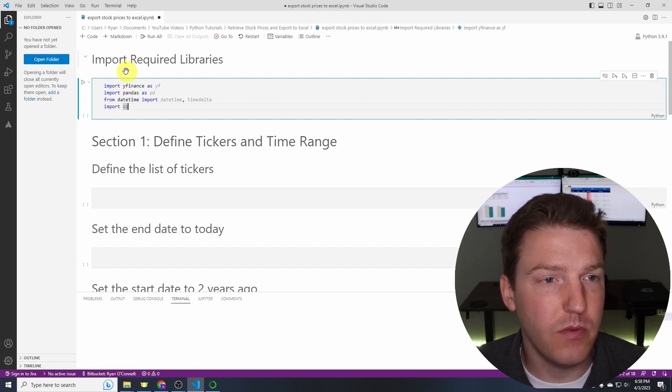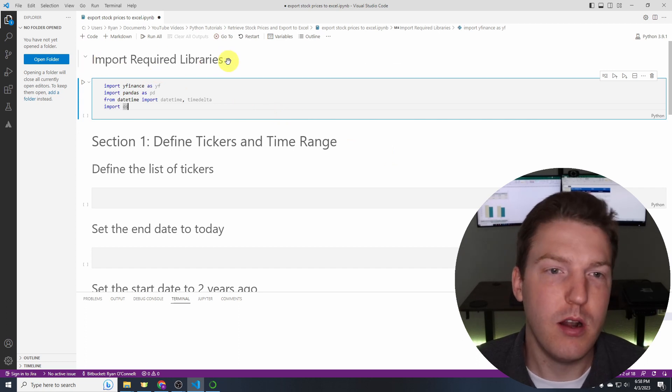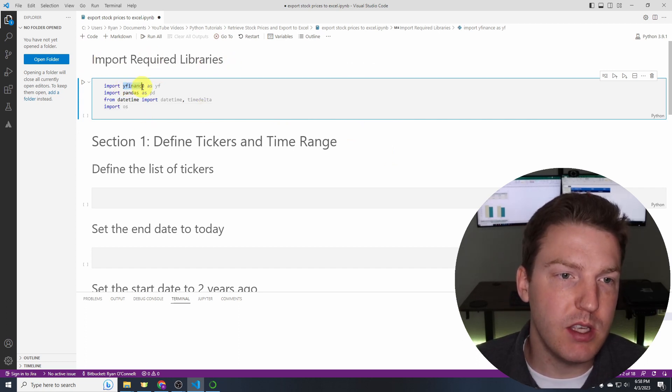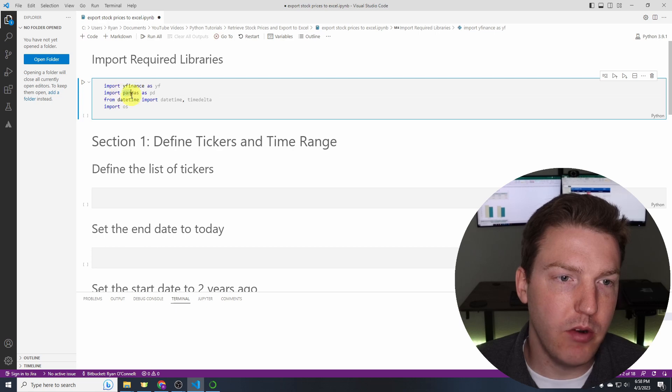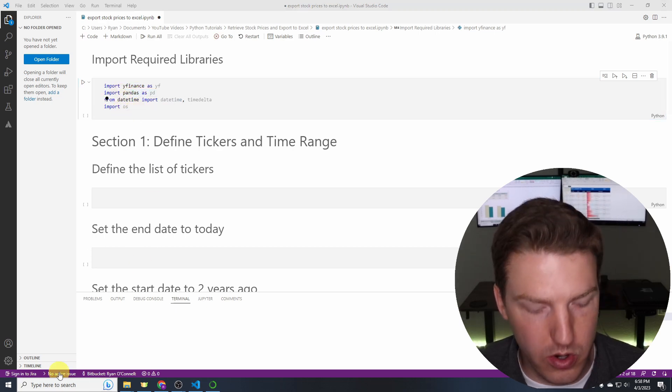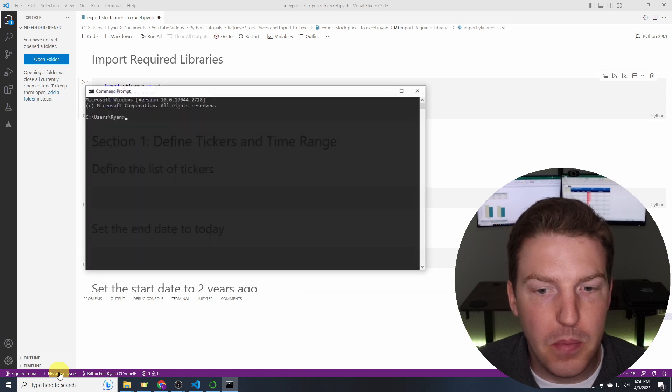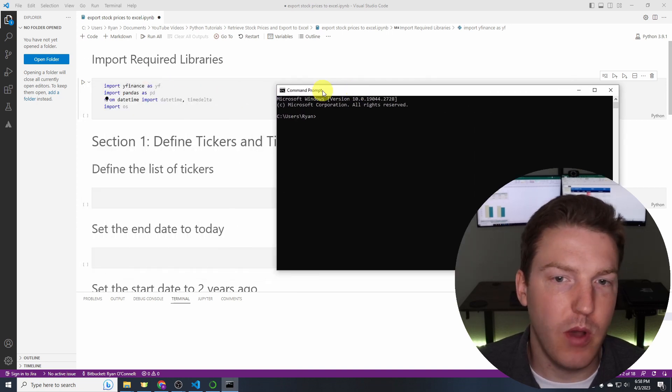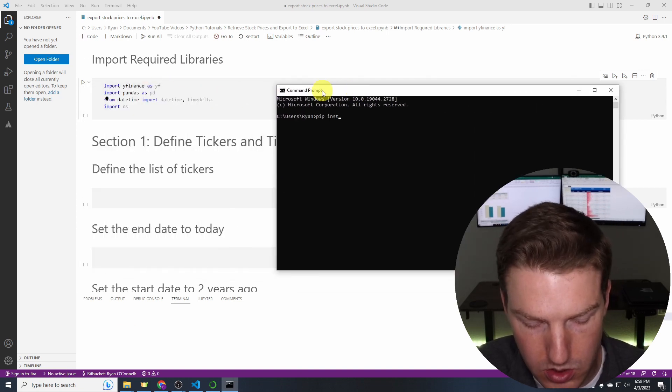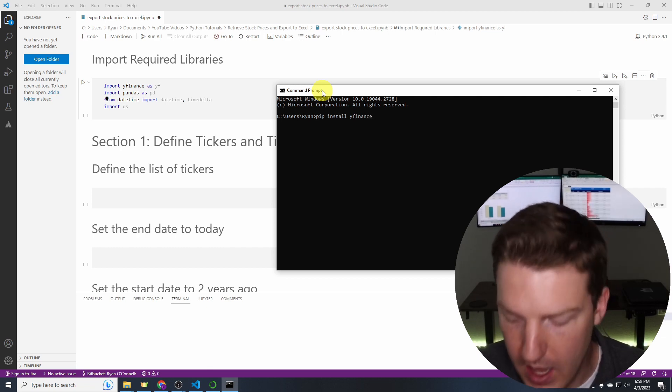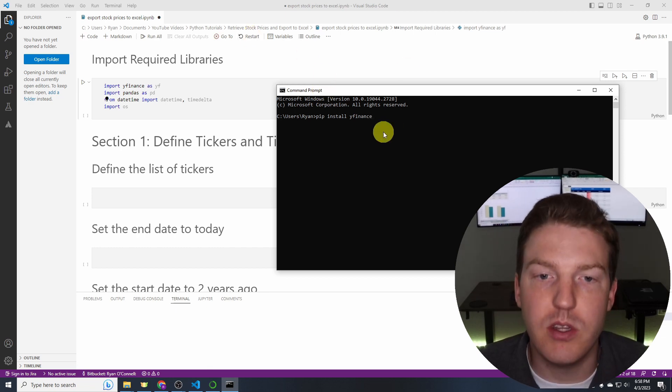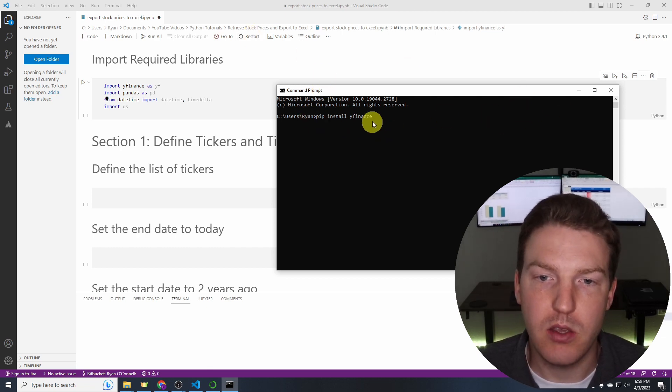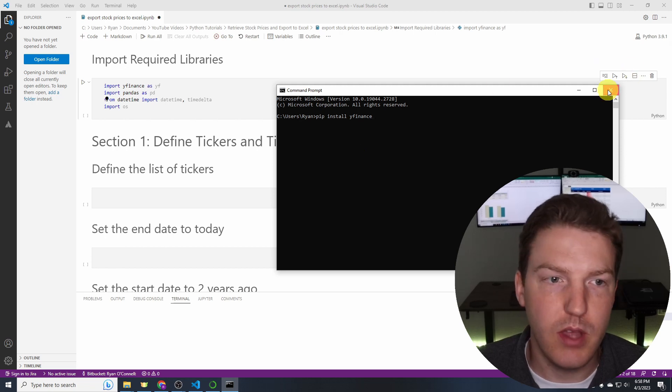So the first thing we're going to do is import our required libraries. If you don't have any of these four libraries here, quickly just go into your command prompt and for the first one yfinance just type pip install yfinance and hit enter. I don't need to hit enter because I already have it installed on my computer but it will download after you do that.